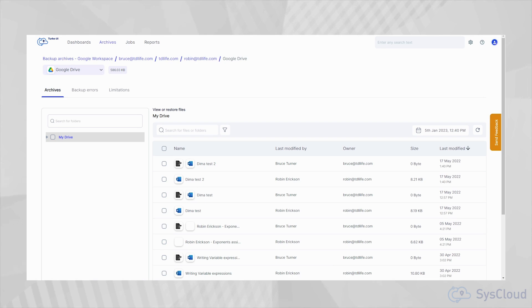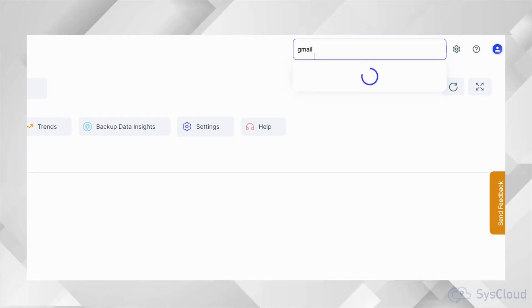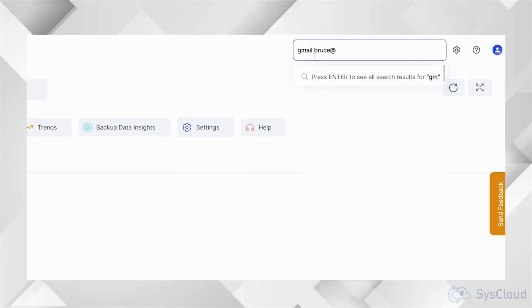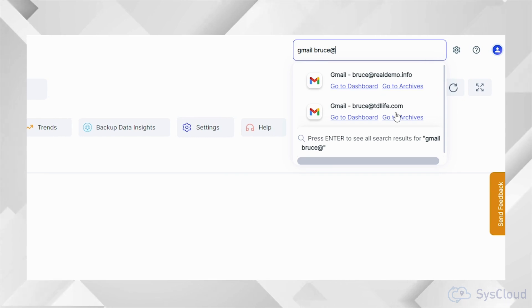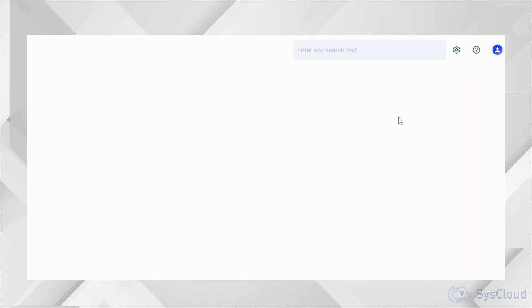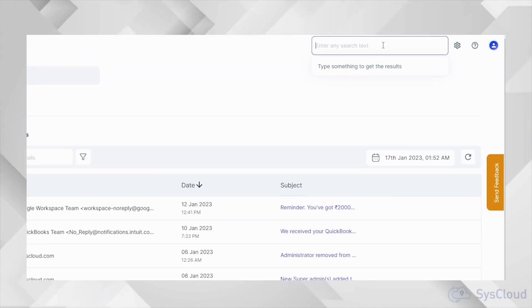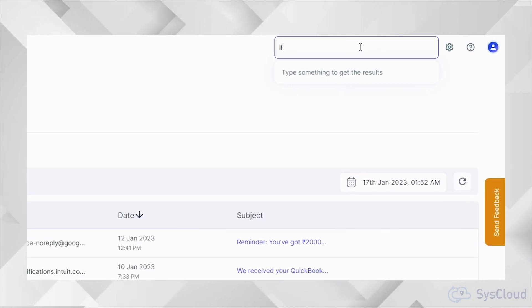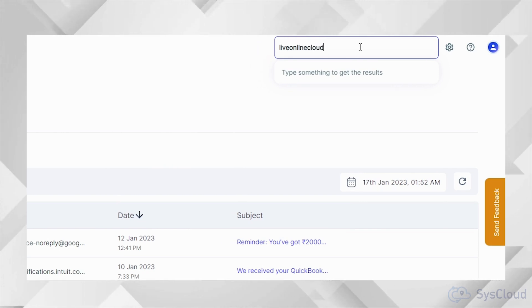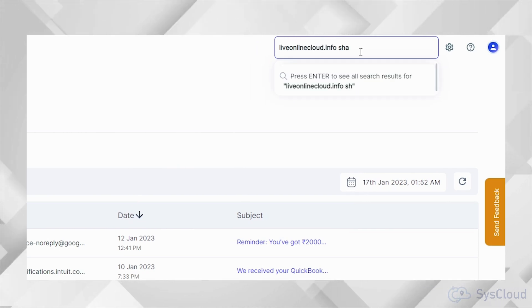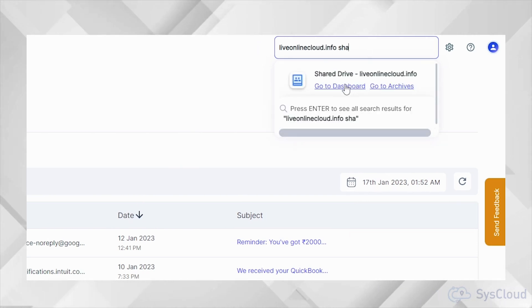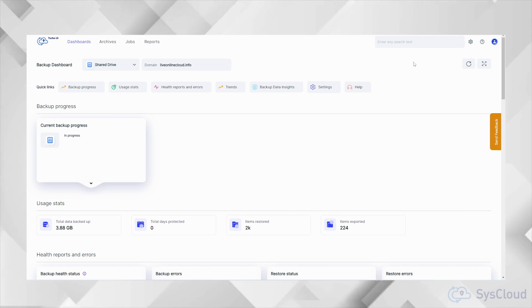Instead of having to go through multiple steps to navigate to the user archives, you can make use of SysCloud's smart navigation feature to quickly navigate to the archives or dashboards for any account, domain, app, user, shared drive or classroom.